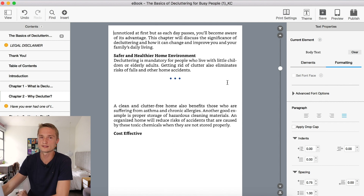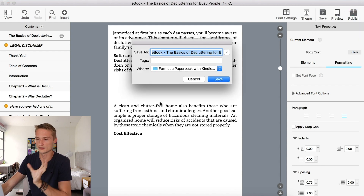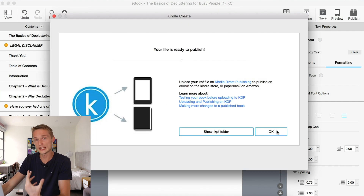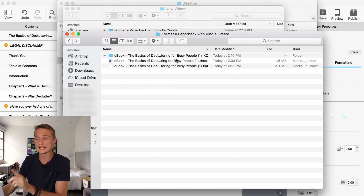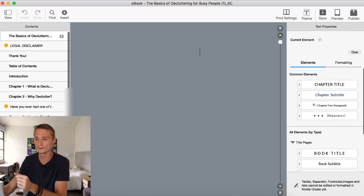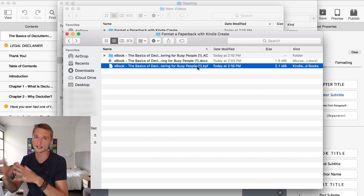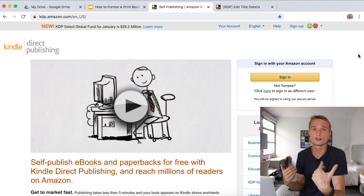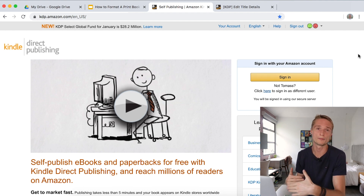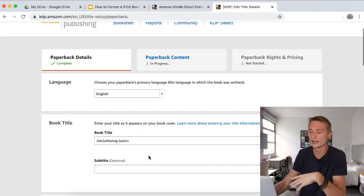Once you're satisfied with all of the elements and maybe done some touch-ups, go ahead and click Publish. It's going to ask you to save first. After you've saved your working file, you can go ahead and export. The working file is a KCB file, and the file we're actually going to be using on Amazon is a KPF file — that's the export file we're going to use now.